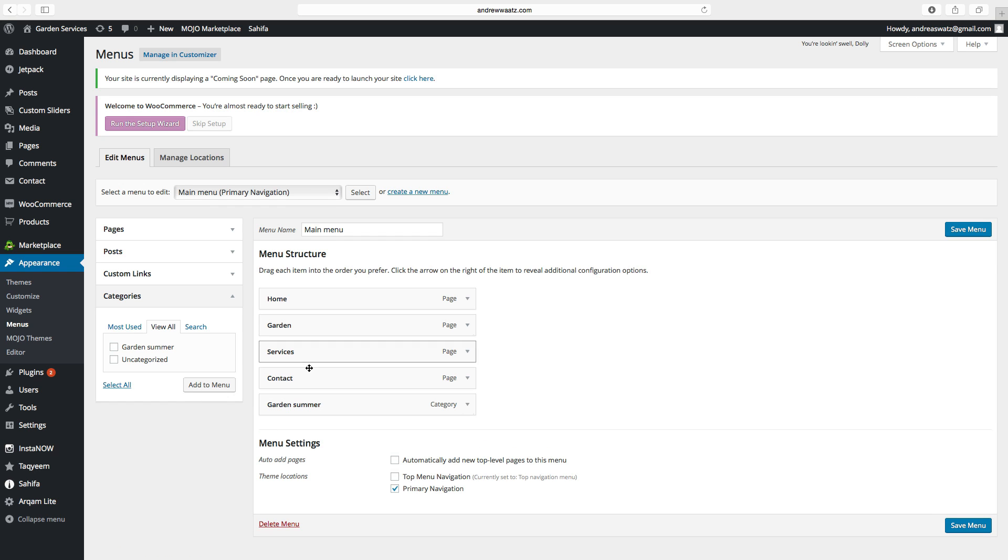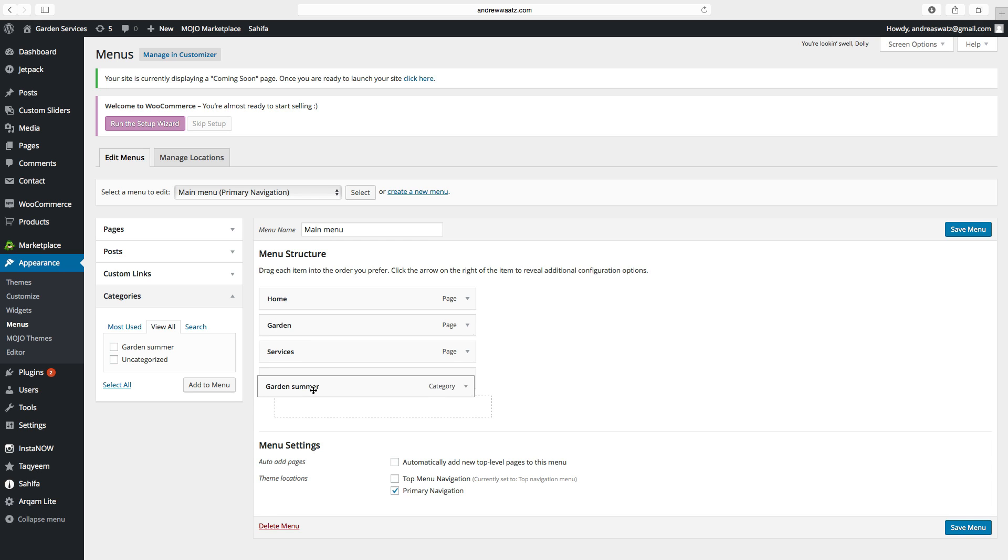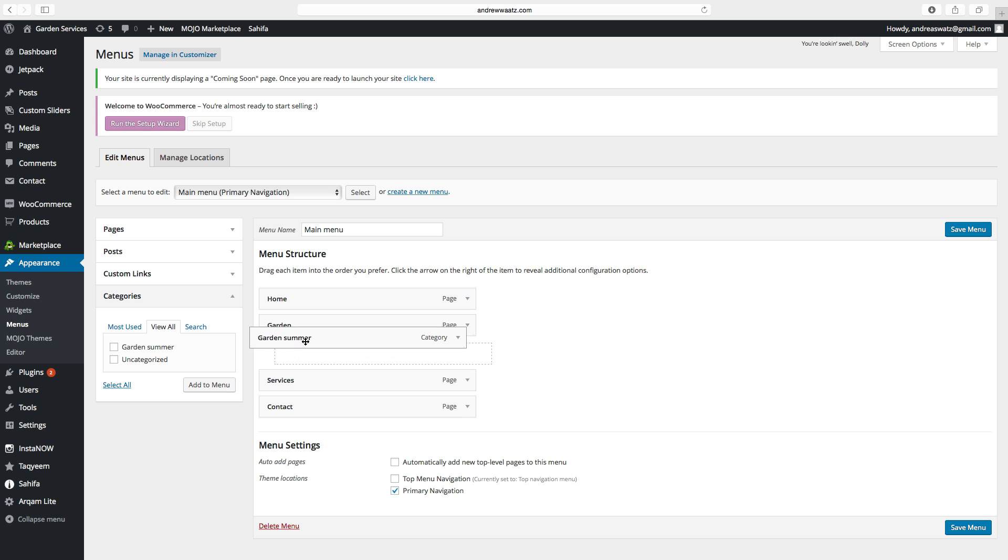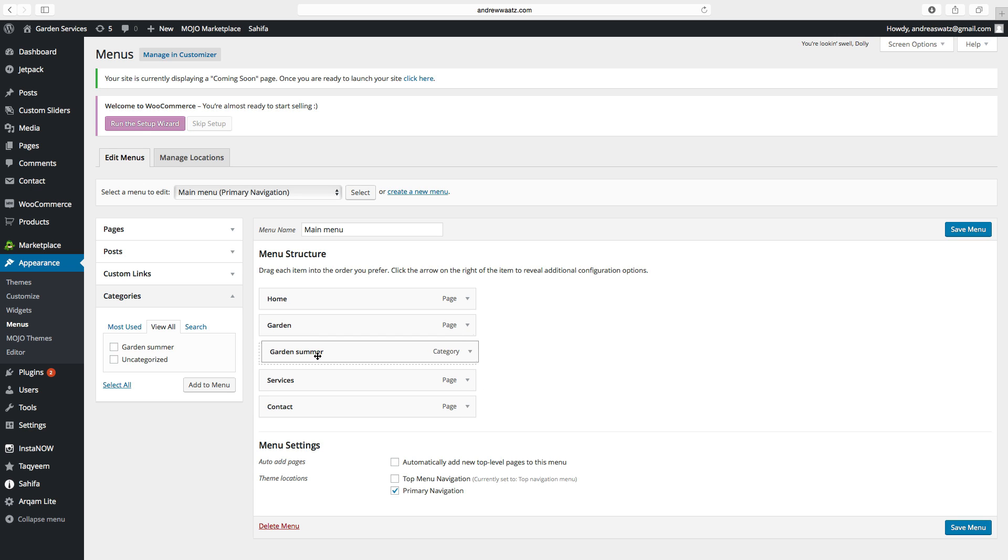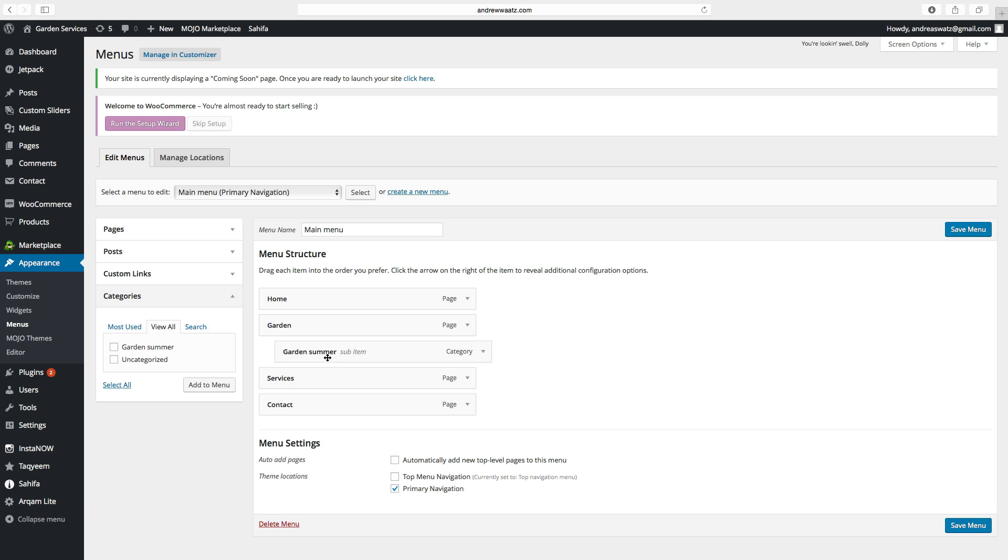So we want to have this under this page, garden. To have this under the page, just click on the category, drag it up and take it one step to the right. Like that, and release. Click on save menu.